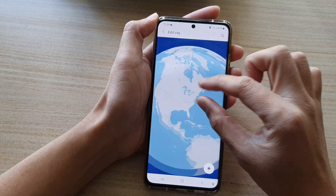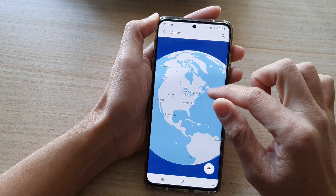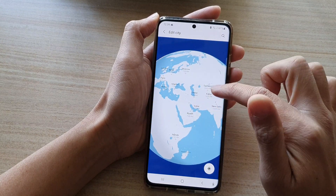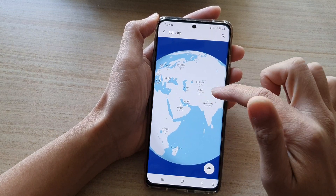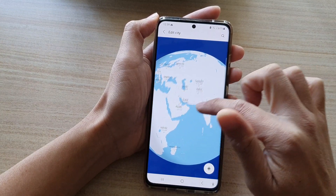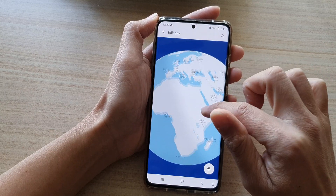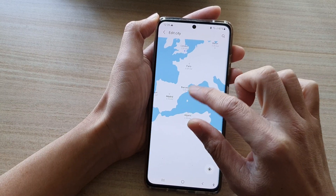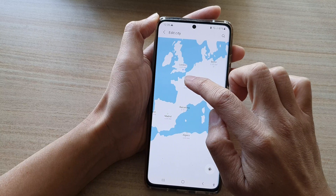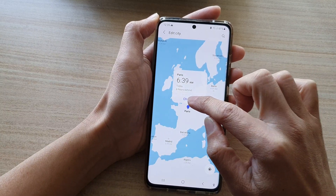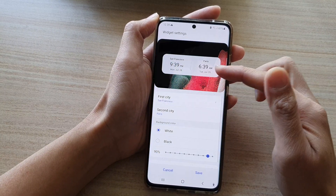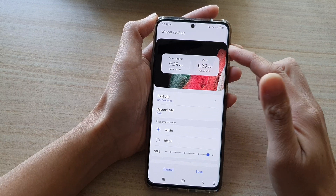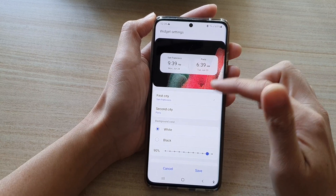You can zoom out on the map and spin the earth around to find a city you want to use. For example, let's pick Paris and then tap on change. You can choose a city from the map or simply type in the text.